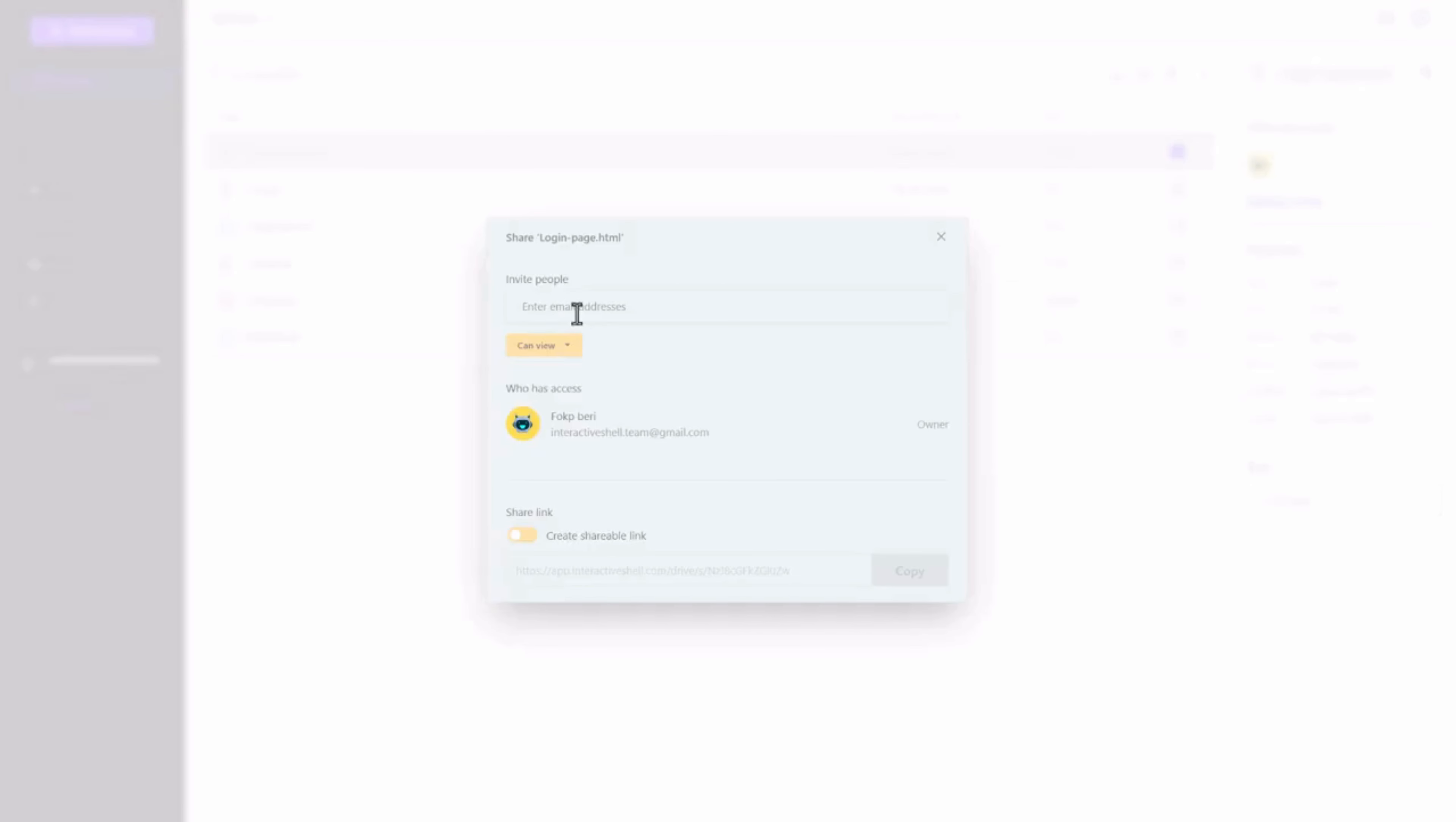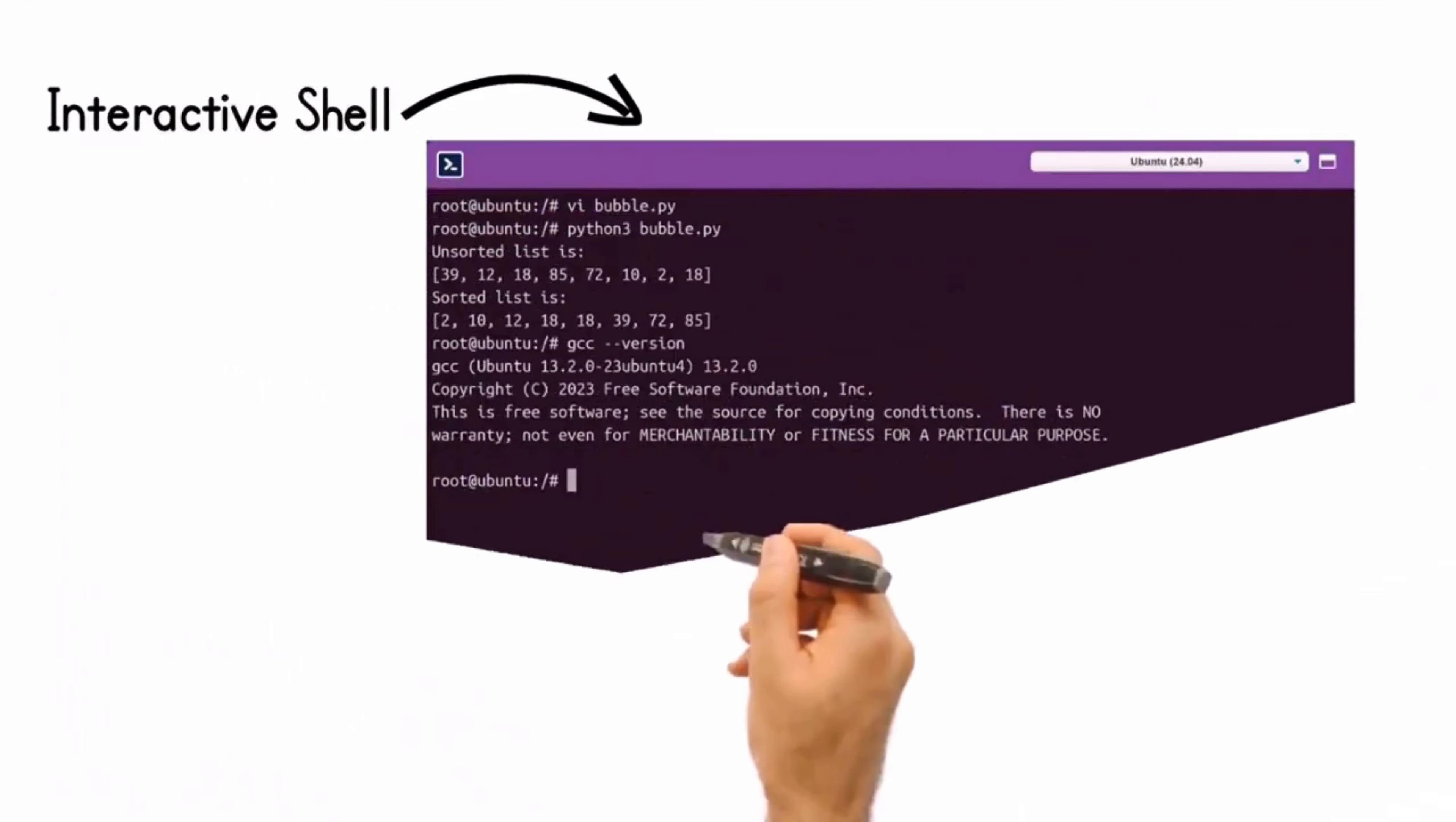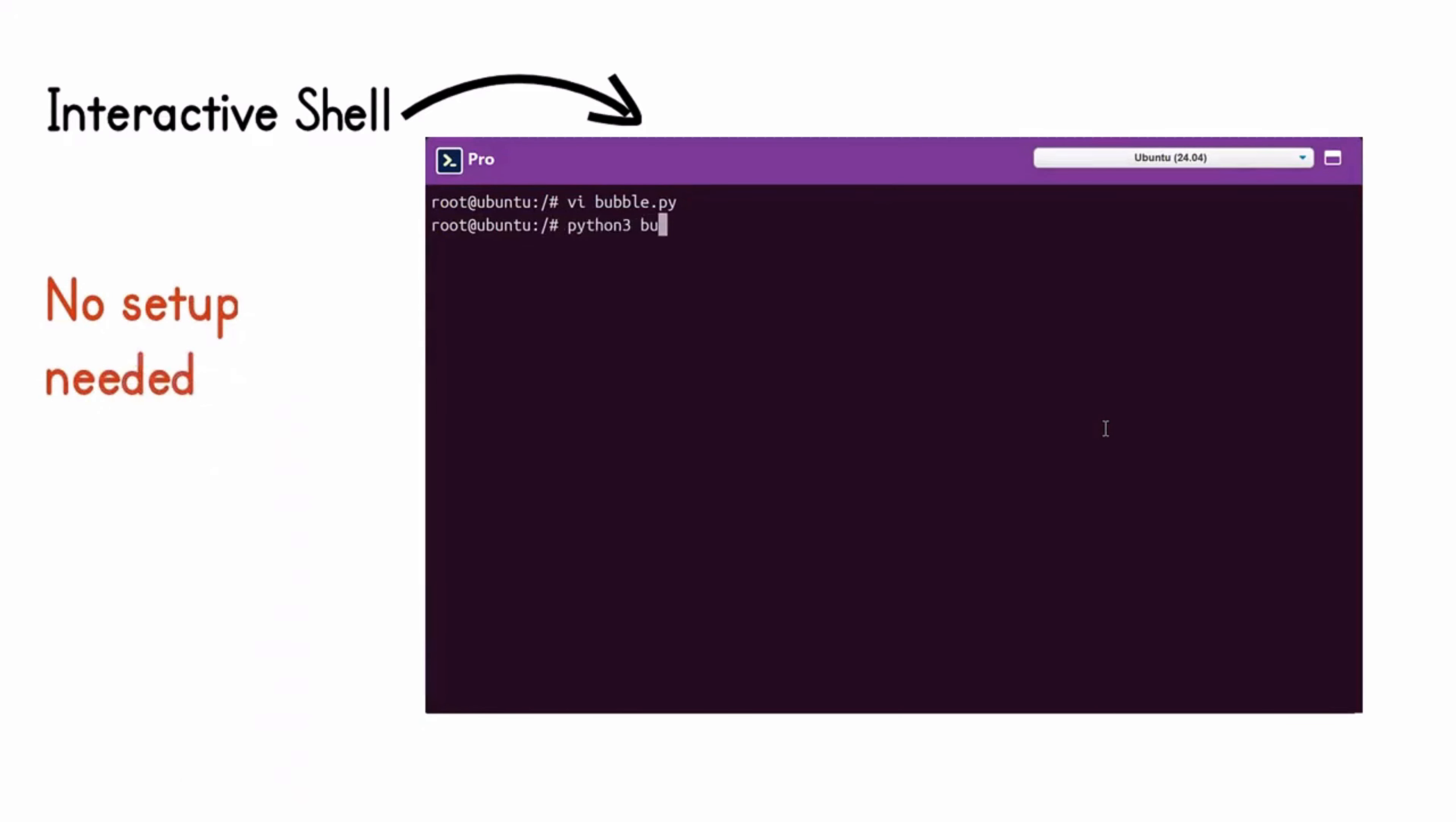Feel free to share your code files, invite others to review, take notes, and more. With Interactive Shell, you can jump straight into coding, development, and problem-solving without the hassle of configuring operating systems, virtual machines, software development kits, or integrated development environments.